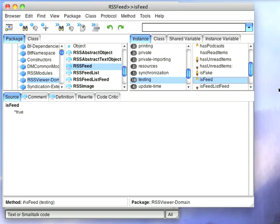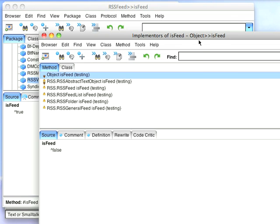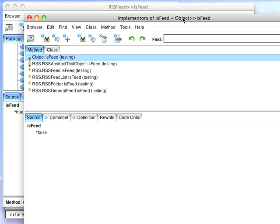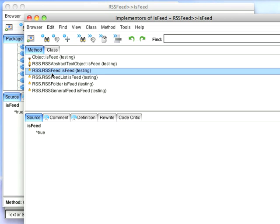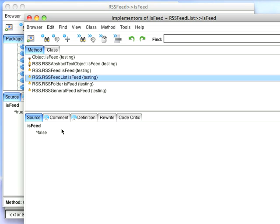I'm going to go to implementers, and over here you'll find that I've got an implementation in object. is_feed is false. And in other places in the system, I say, well here this is false, here it's true. A feed list, it's false. So I have various things that I say yes, this is a feed. Various other things, it's not a feed.